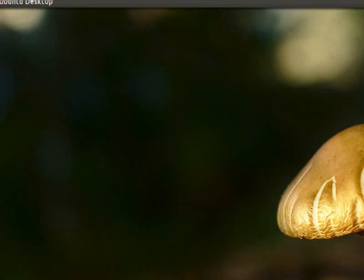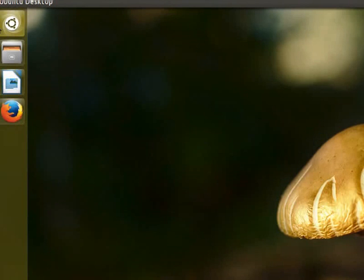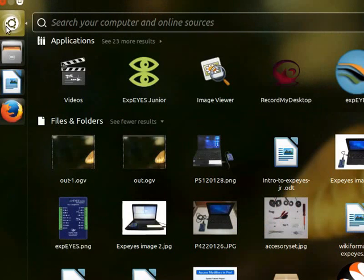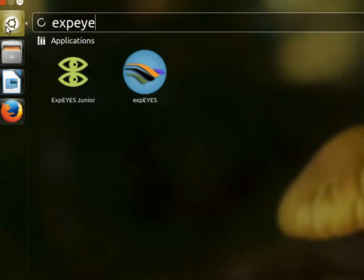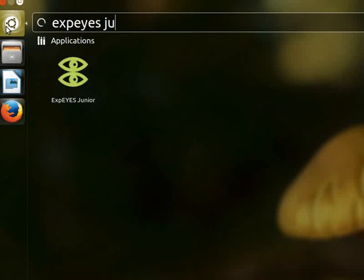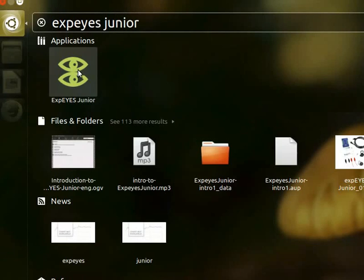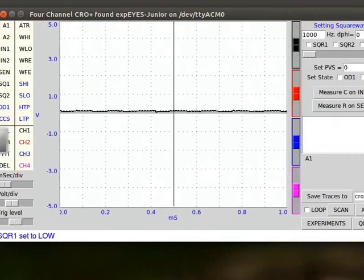To open the software interface, click on Dash Home. In the search bar, type Xpice Junior. The Xpice Junior icon appears. Click on it to open the interface.